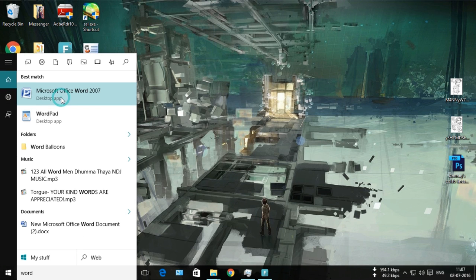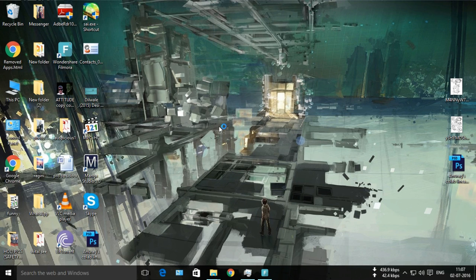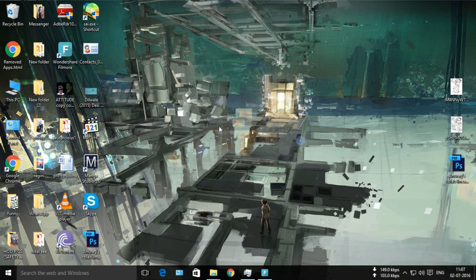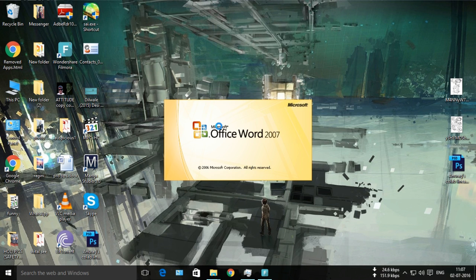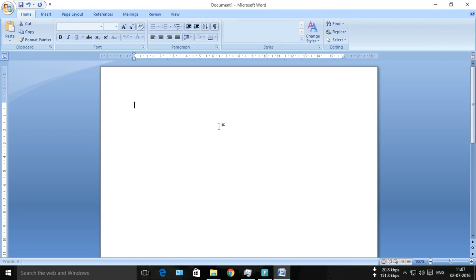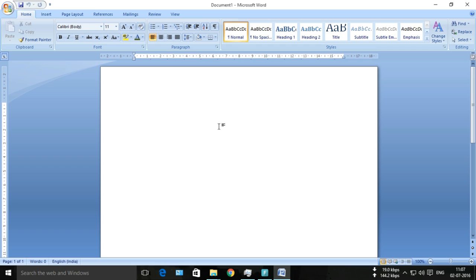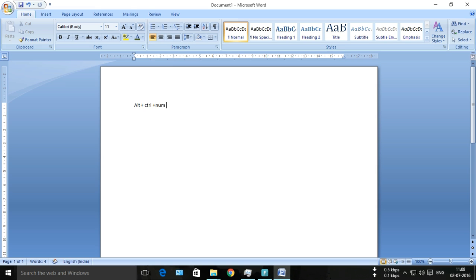Now I'm going to tell you a shortcut to type the Indian rupee symbol in Microsoft Word or in any app or software you're using. The shortcut is Alt + Control + number 4. Press these three keys and you